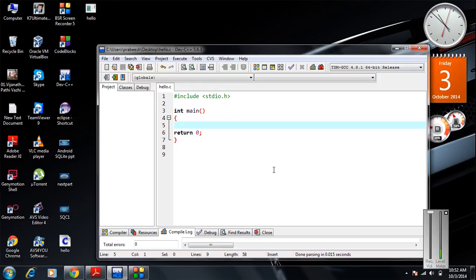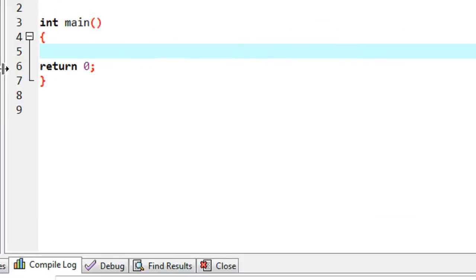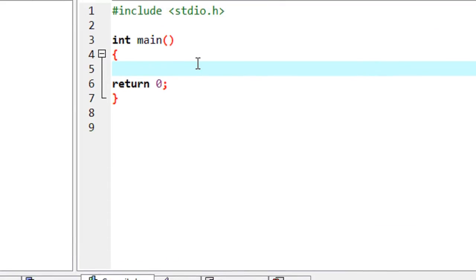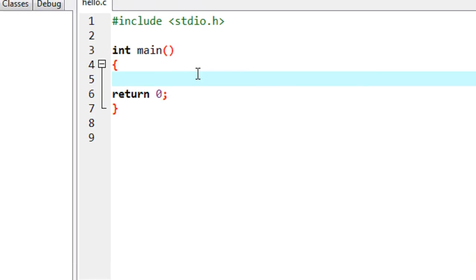Welcome back. On this episode we are going to learn about what is the actual use of macros in C programming. On the previous part of this tutorial we already learned about what you mean by macros and what you mean by macro expansion, so in this episode we are going to learn about the actual use of a macro in a C program.